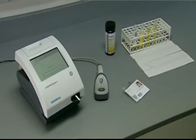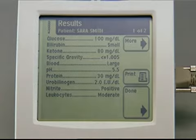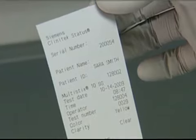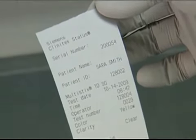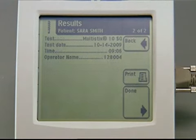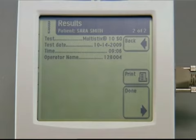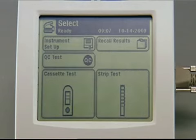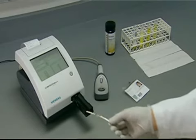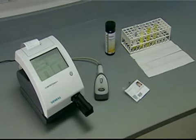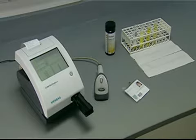Once analysis is completed, the test strip is ejected and the results can be viewed on screen or on a printout. The color and clarity information will be included on the printout. On the results screen, press the More button to view the additional time, date, operator, and patient information that is now available. Press Back to return to the main results screen, then touch Done to complete the test and return to the main select screen. Remove the used test strip and dispose of it, reporting results according to the procedures specified at your facility.